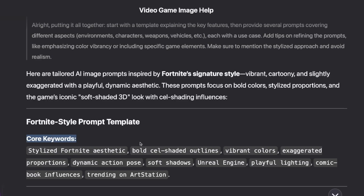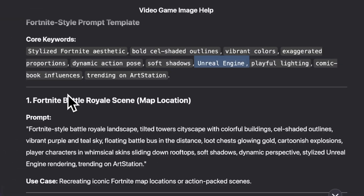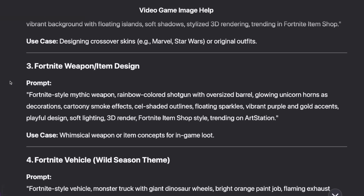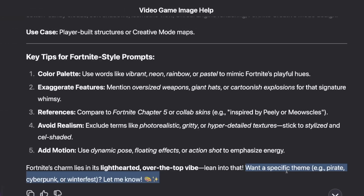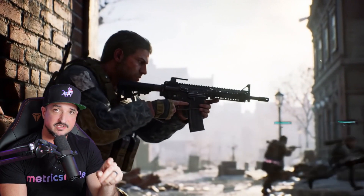Anything from 'stylized Fortnite aesthetic,' and then right here 'trending on ArtStation,' and again here is Unreal Engine — very important keywords that are going to work wonders when crafting these prompts. Now let's look at the actual prompts that DeepSeek gave us: Fortnite Battle Royale scene map location, Fortnite character skin, then we have weapons and item designs. And then down here, key tips to keep in mind — from color palettes, references, and adding motion. And then last but not least, if you want a specific theme, just let it know. I did have one more video game in mind, so I said the same thing but replaced Fortnite with Call of Duty.